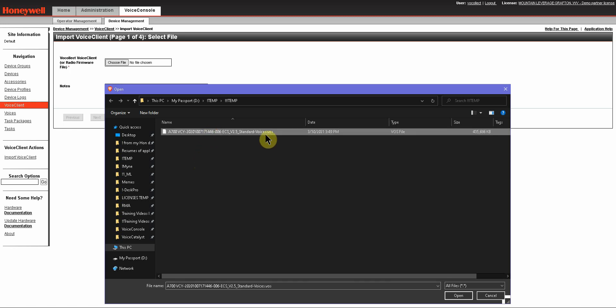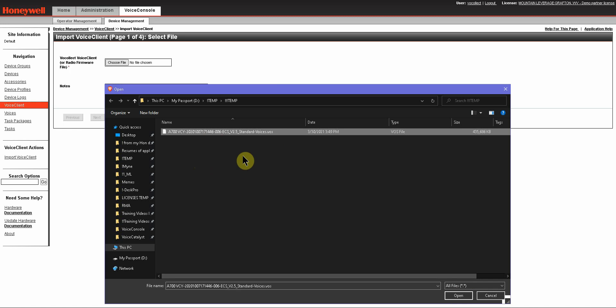The files will have a .vos ending on them. You want to make sure that if you have received a file from Mountain Leverage that is in a zipped format that you unzip the file first. You can't actually import the zipped format.